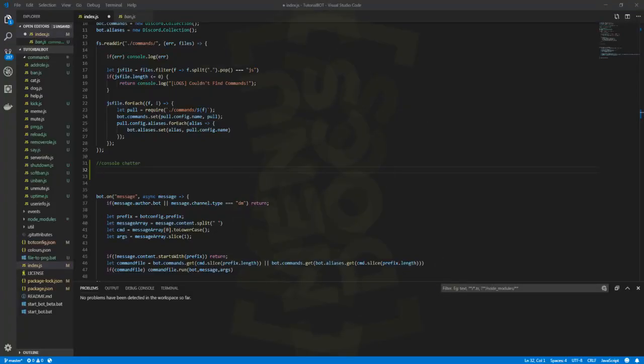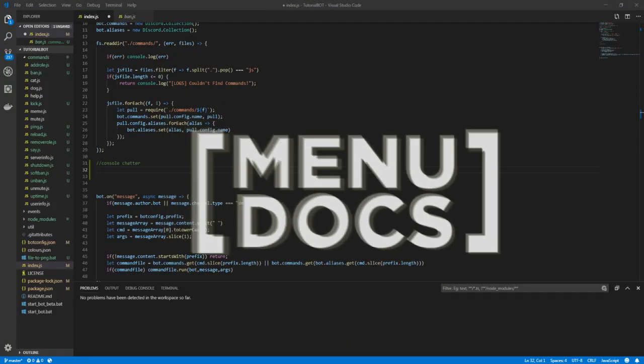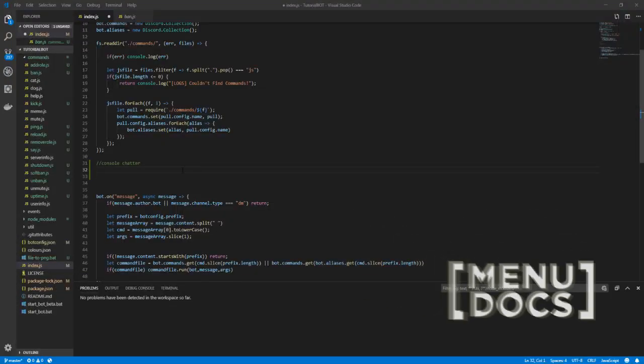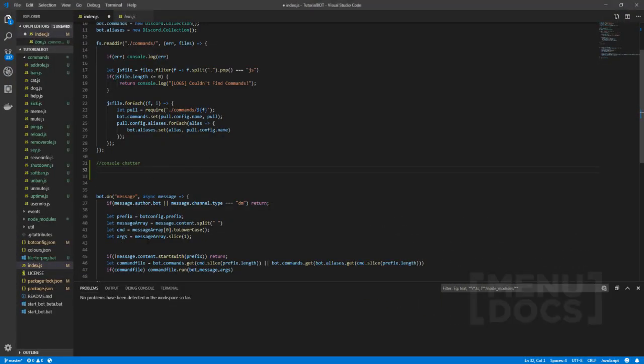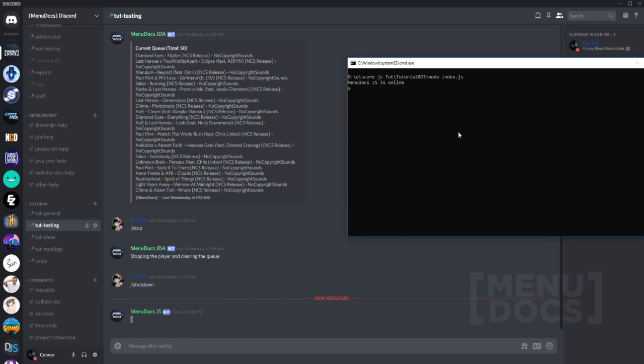Hey what is going on guys, it's Connie here from MenuDox and welcome back to a new video on the channel. In today's video what we are going to be creating is a console chatter. Basically the end result is we're going to be able to chat into console, send something from console, and it shows up in the chat.